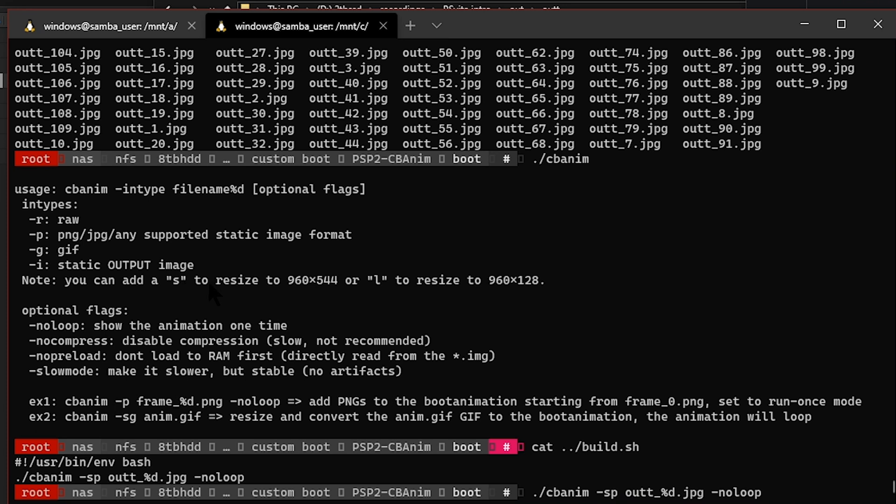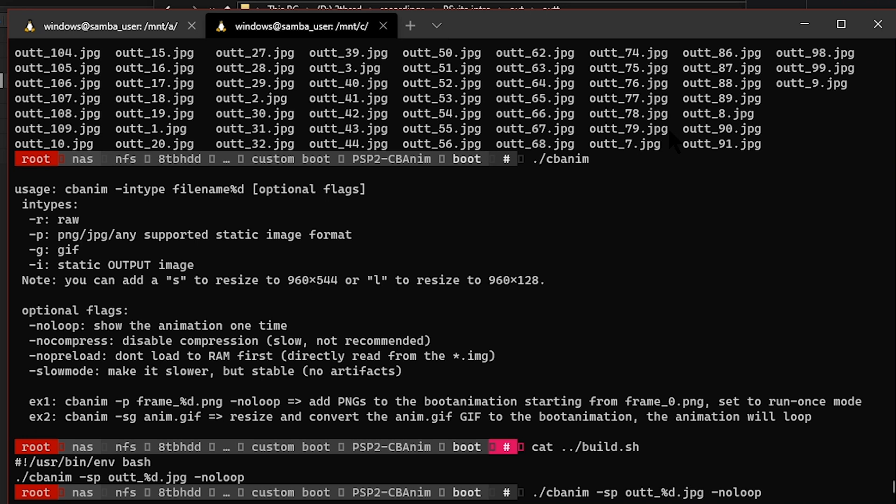Out_underscore_percent_d is basically the names. As you can see, it's out_underscore and then the number, so replace the number with percent_d, and then dot jpg because that's the file extension we're using. If you're using dot png you can use that, but with dot png I tried it and the animation was a little bit glitchy, so I recommend using jpg. No-loop just means your animation will loop once. If you want your animation to loop, for example if you only have a one-second animation, you can remove this. Once you hit enter...